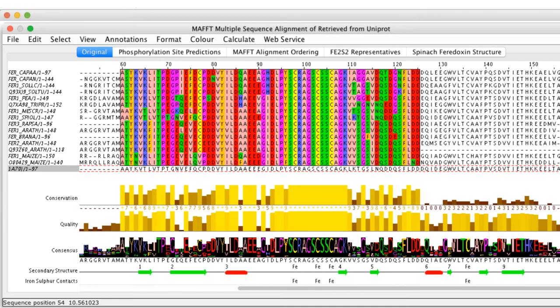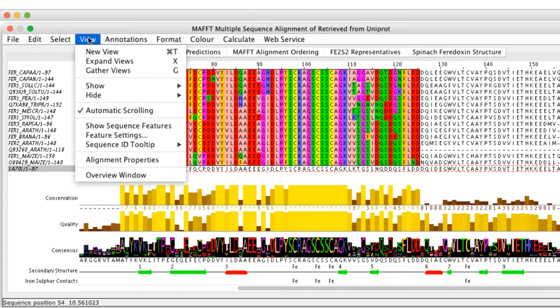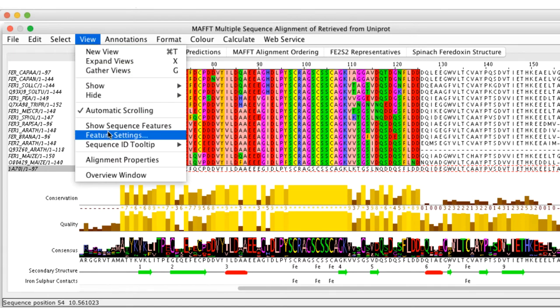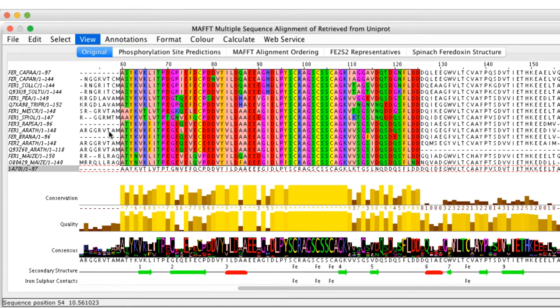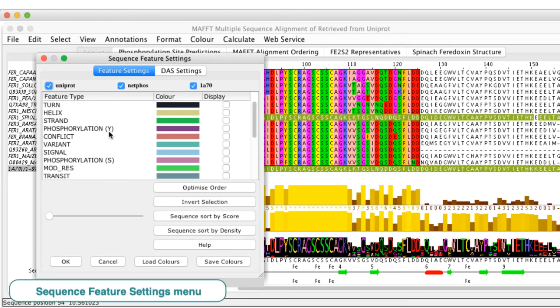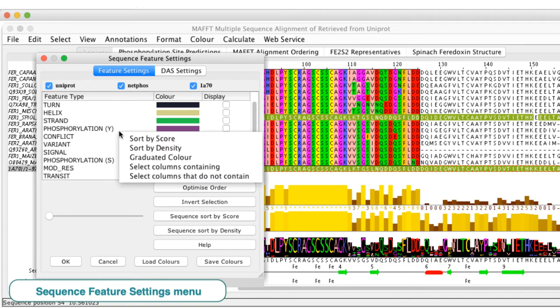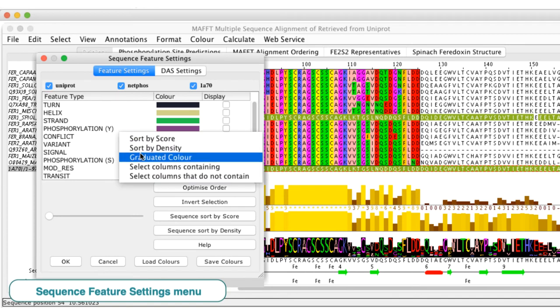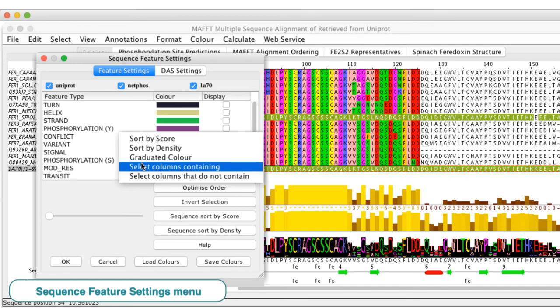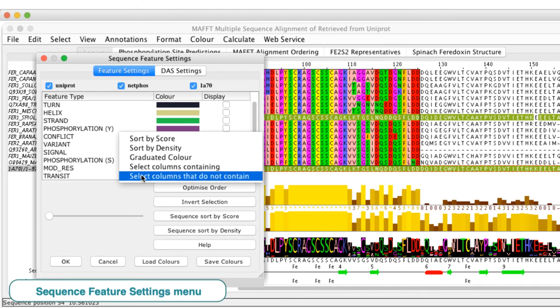The context menu of the feature settings dialog window can be opened by going to View and selecting Feature Settings. Then place the mouse in the Feature Type section and right-click the mouse to access a variety of sorting, selection and color options.